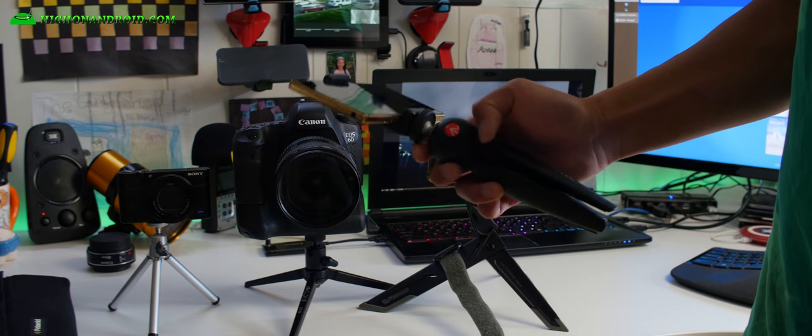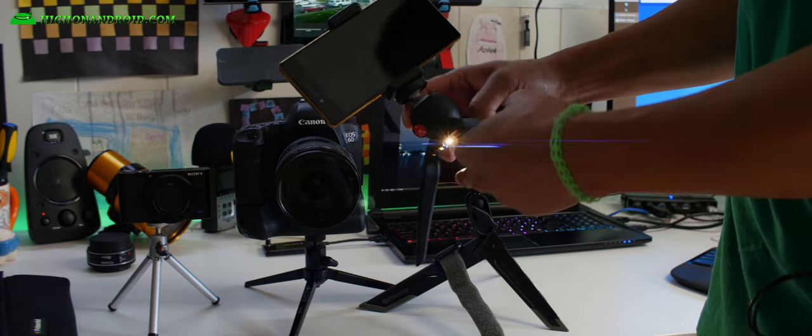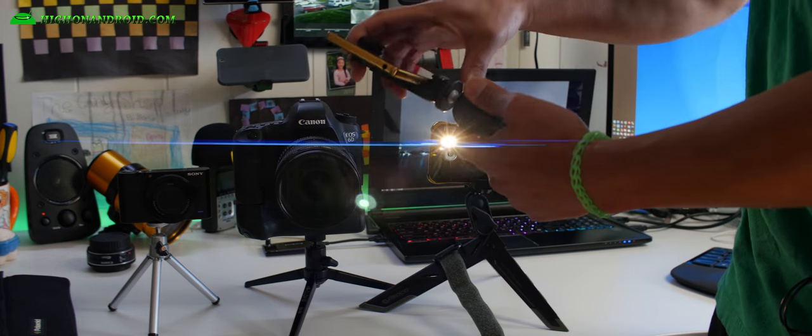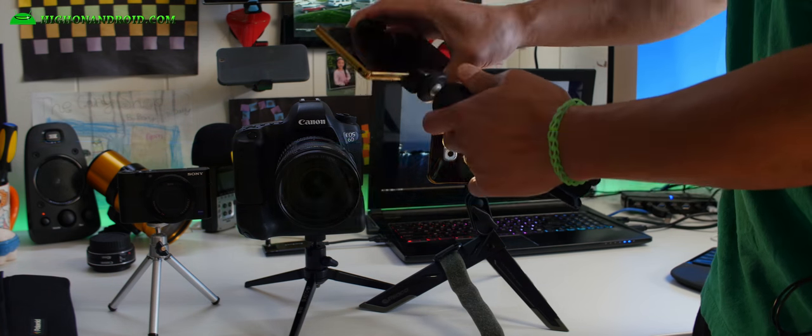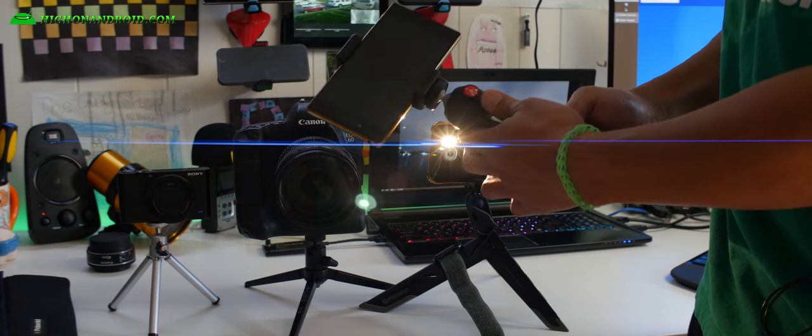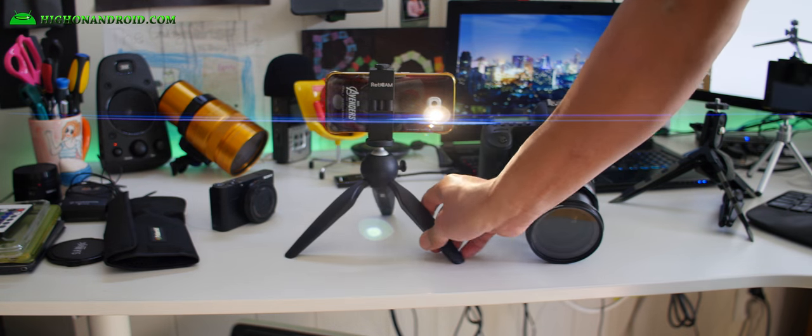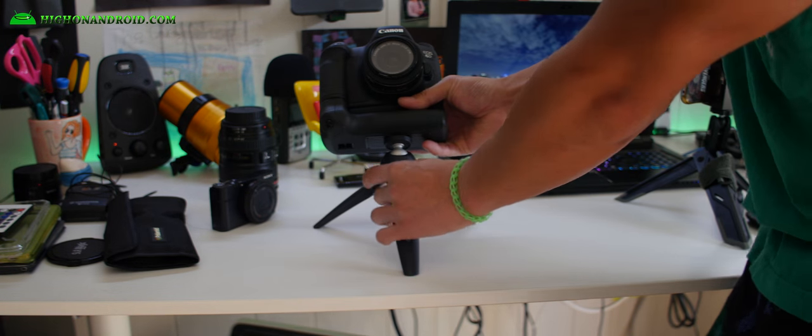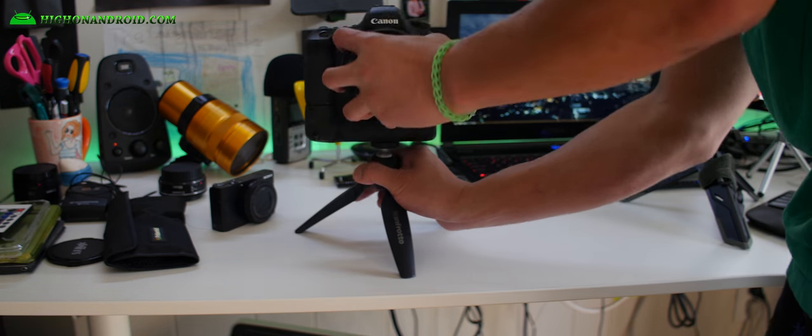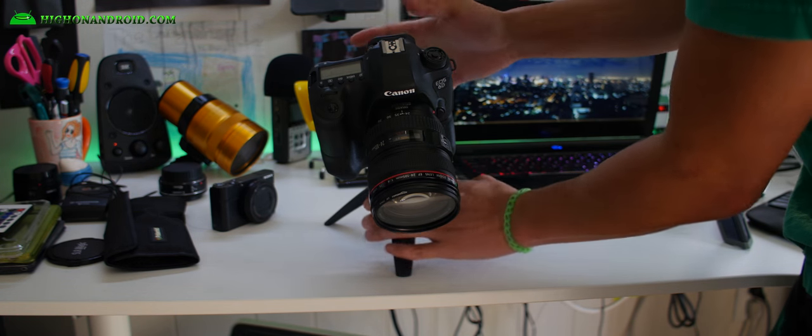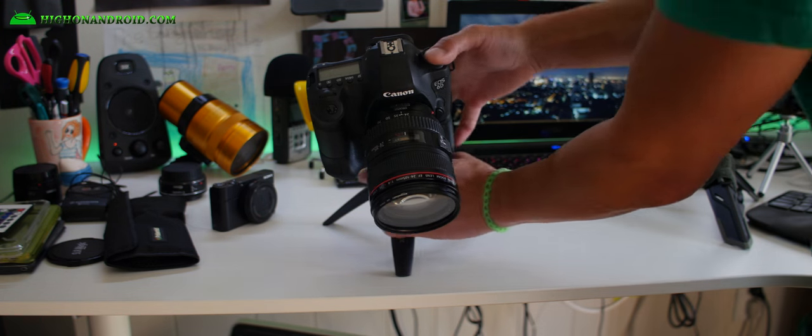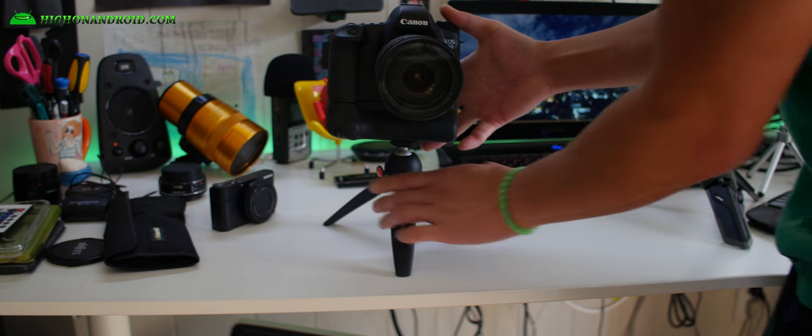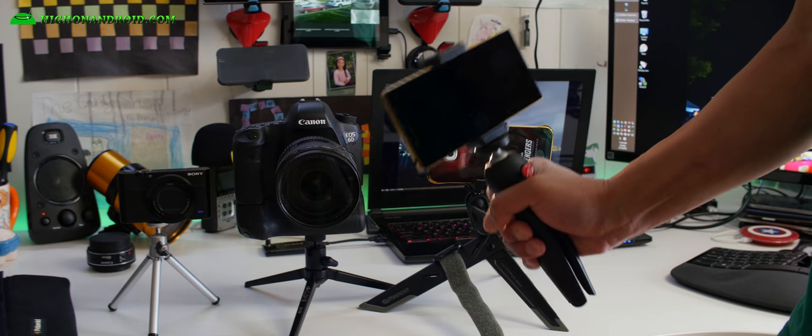My favorite is this Manfrotto tripod. I've been using this for almost three years or something. This one is very durable. It's got a ball that can do a lot of angles. It will actually work up to 5.5 pounds of equipment. You can put on your smartphone, compact camera, DSLR, mirrorless, and even pretty large zoom lenses with your DSLR. This one retails for $24.99 on Amazon. I highly recommend it. It's a very versatile tripod. You can also use it as a handle for making videos to stabilize.